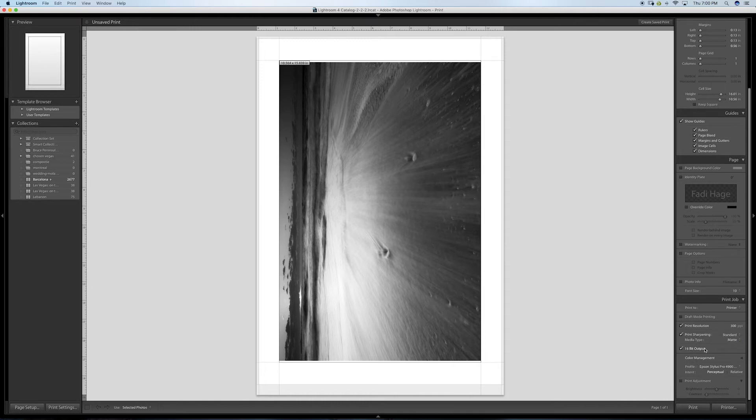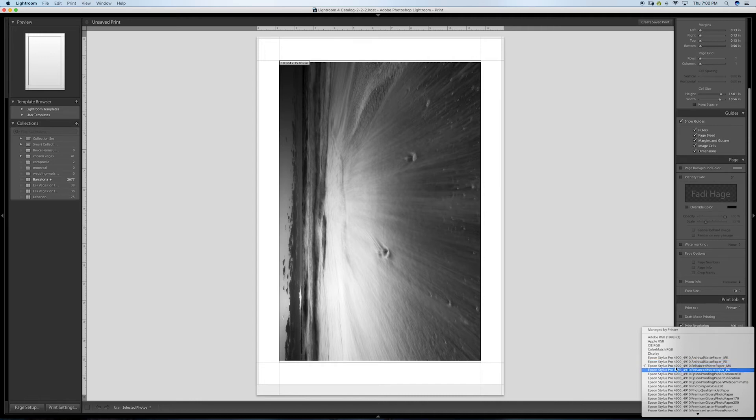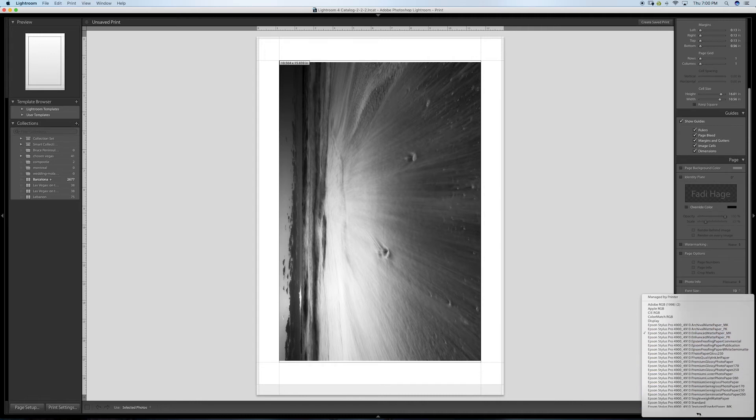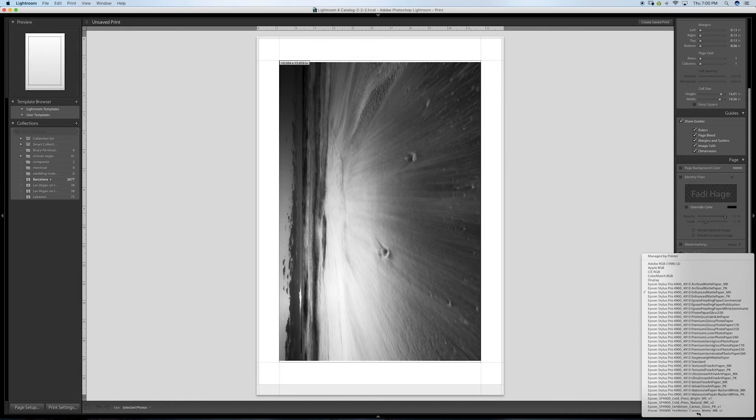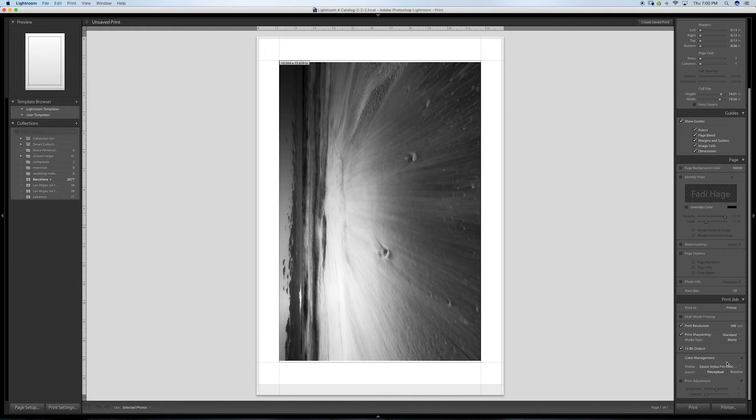I'm going to do print sharpening: standard or low. I'm going to keep it at standard. Print media type: matte. For input/output, I'm going to select here. You have to select the paper that you have. I'm going to go to Velvet Fine Art paper, matte black, and I'm going to keep this on perceptual. That's kind of it for my printing.